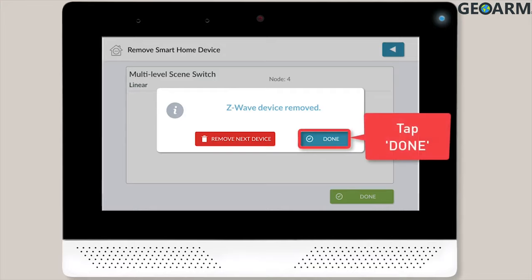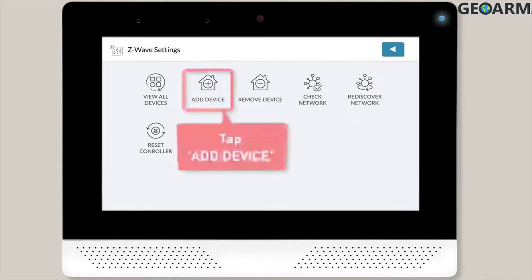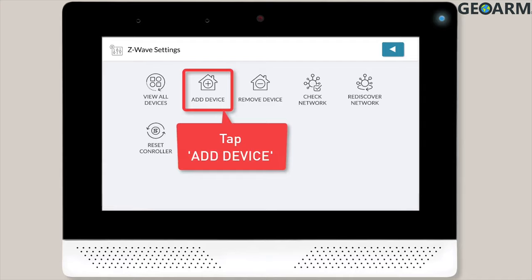Tap the Done button to close the message. Then tap the Done button in the lower right corner of the screen to return to the Z-Wave settings screen. You can then tap Add Device and repeat the steps we discussed earlier in this training.